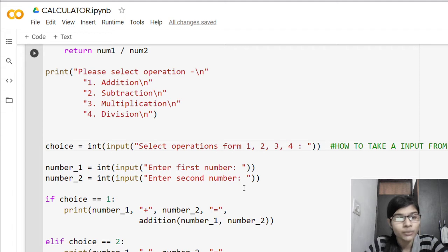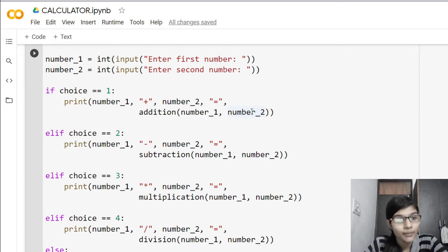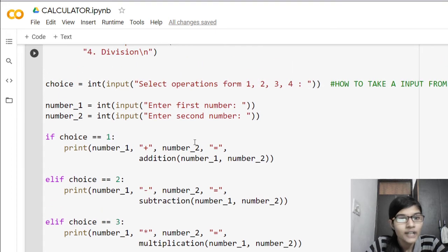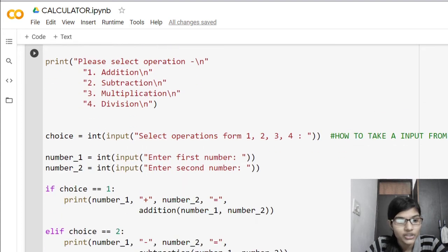After that, we are using the conditions if, elif, and else. In Python, instead of writing 'else if' repeatedly as in C, we use 'elif'. So here we have: if choice == 1 — and in option 1, we have given addition. So if the user selects 1, the addition operation will be performed.